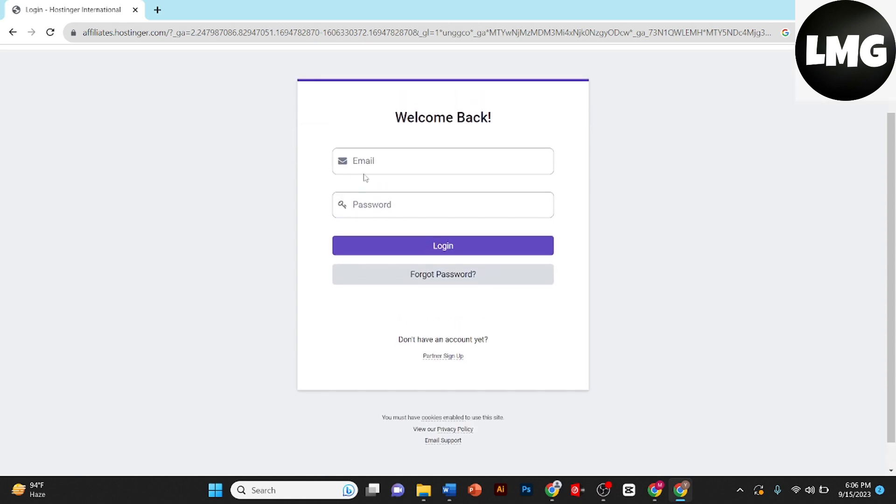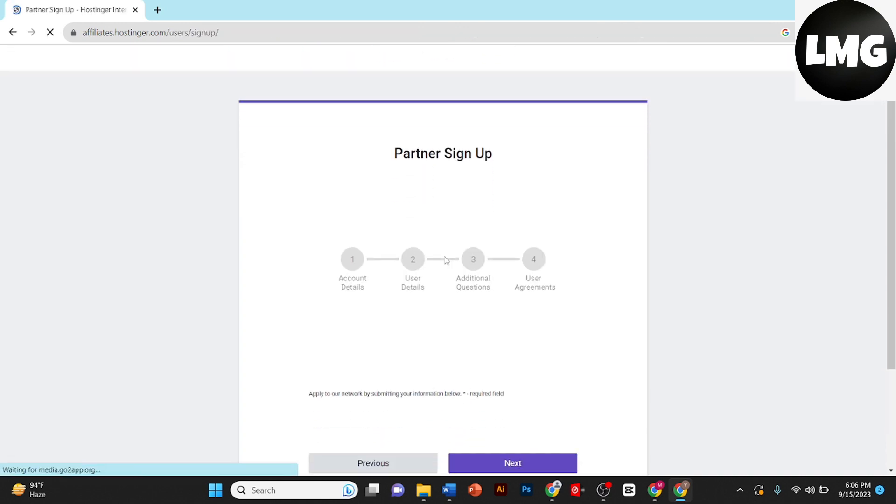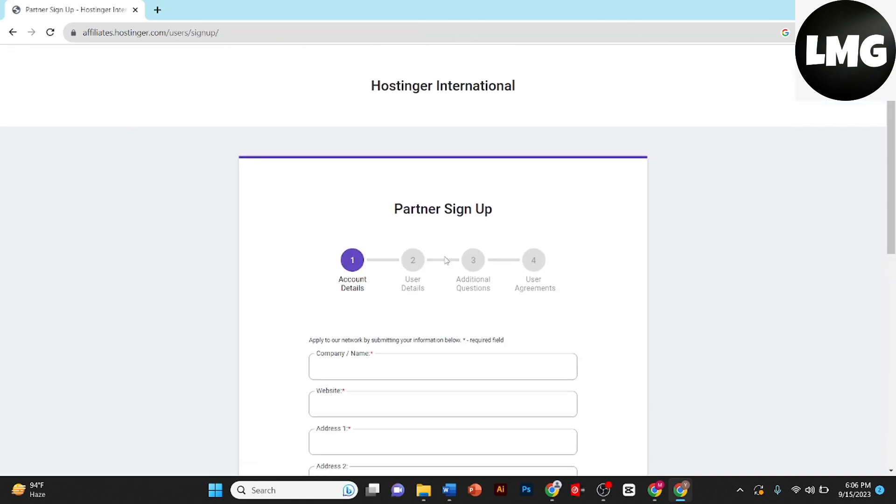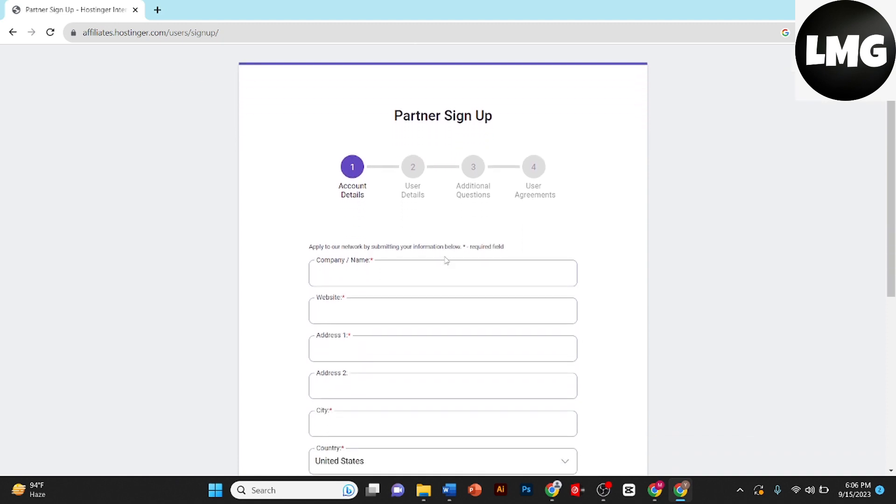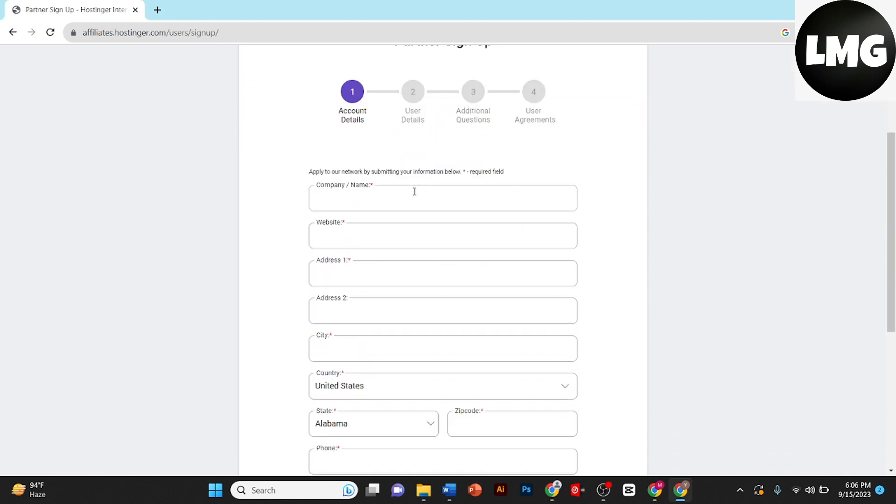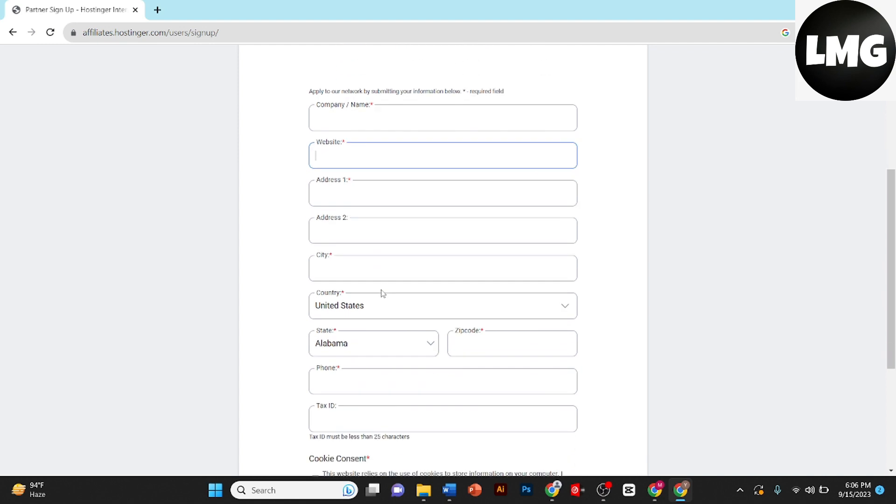If you have an account you can put your email and password here, but if you don't have an account click on partner sign up. And here you need to create an account on Hostinger. The first step is to provide company name, website, your address, city, and which day do you live.